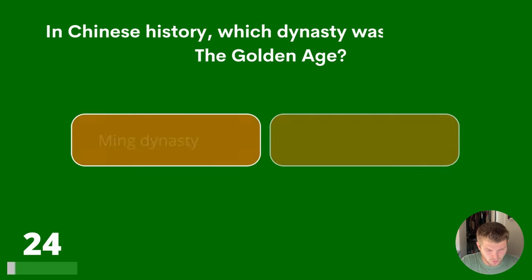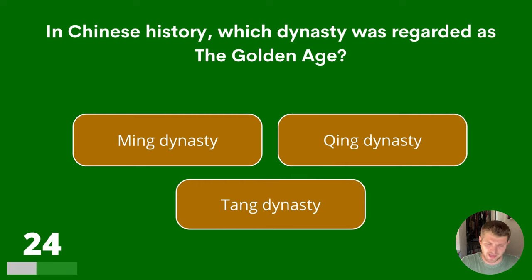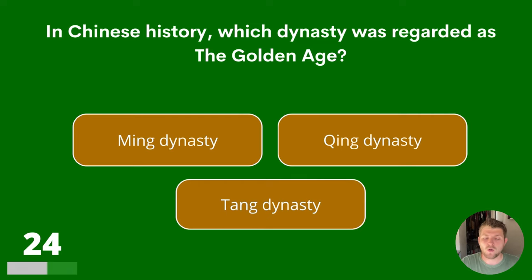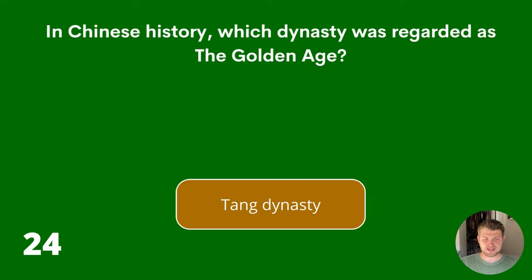Question 24. In Chinese history, which dynasty was regarded as the Golden Age? Ming dynasty, Qing dynasty or Tang dynasty? The answer is Tang dynasty.